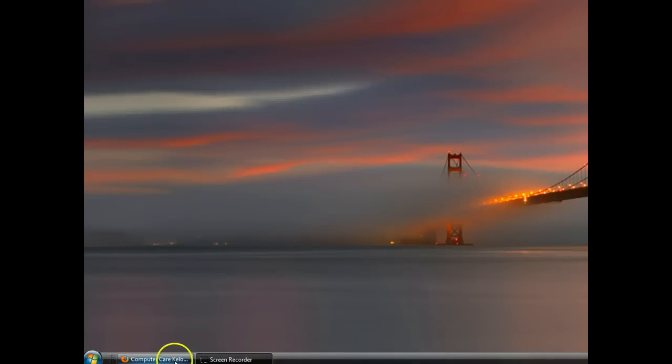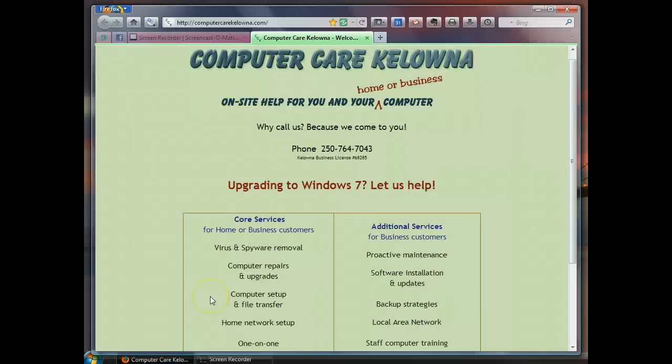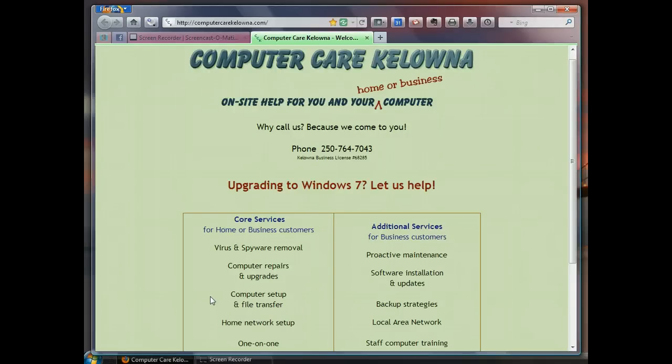Hello, this is Kate from Computer Care Kelowna, and I'm going to show you today how you can backup your Windows Live Mail email and your contacts.